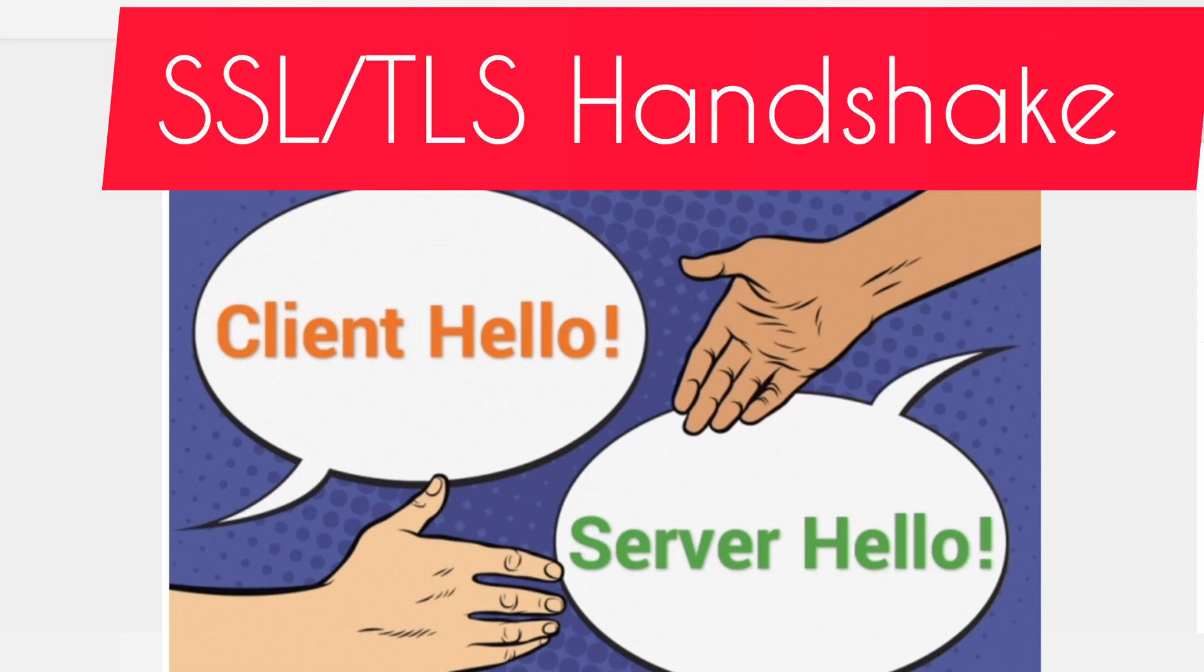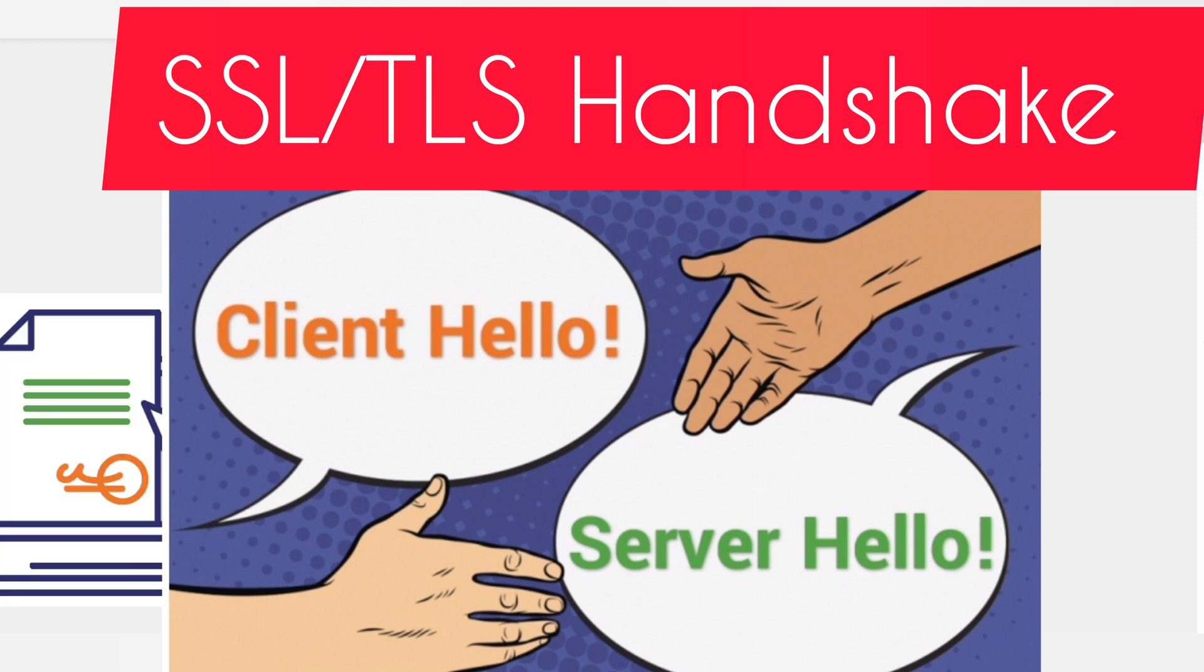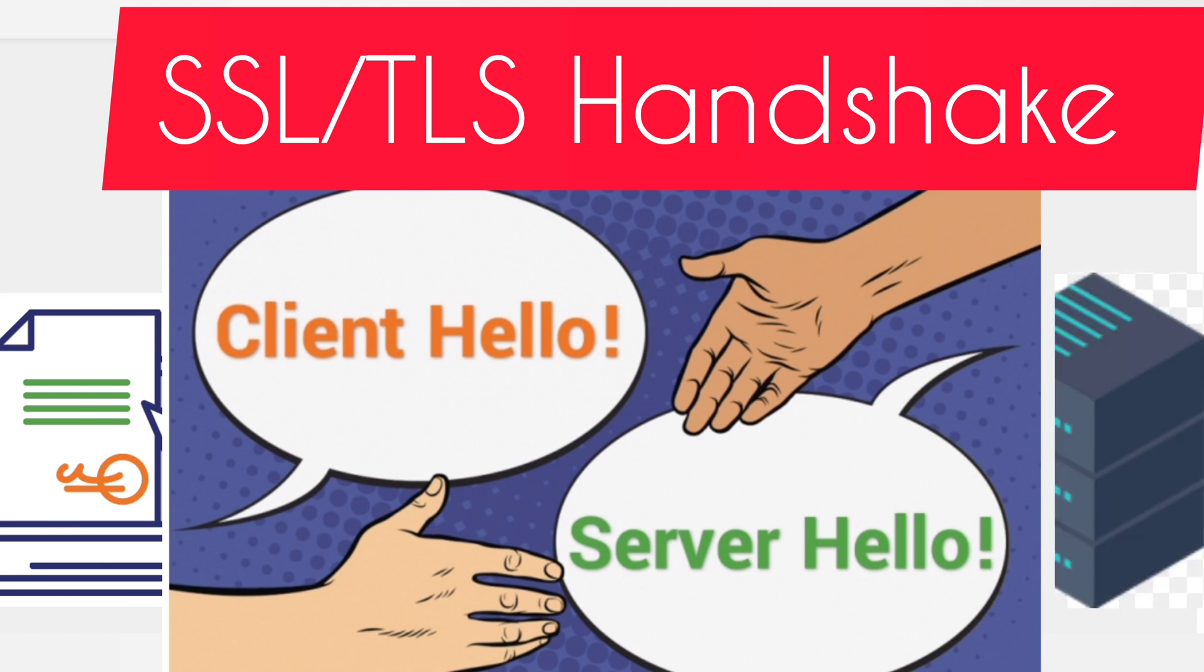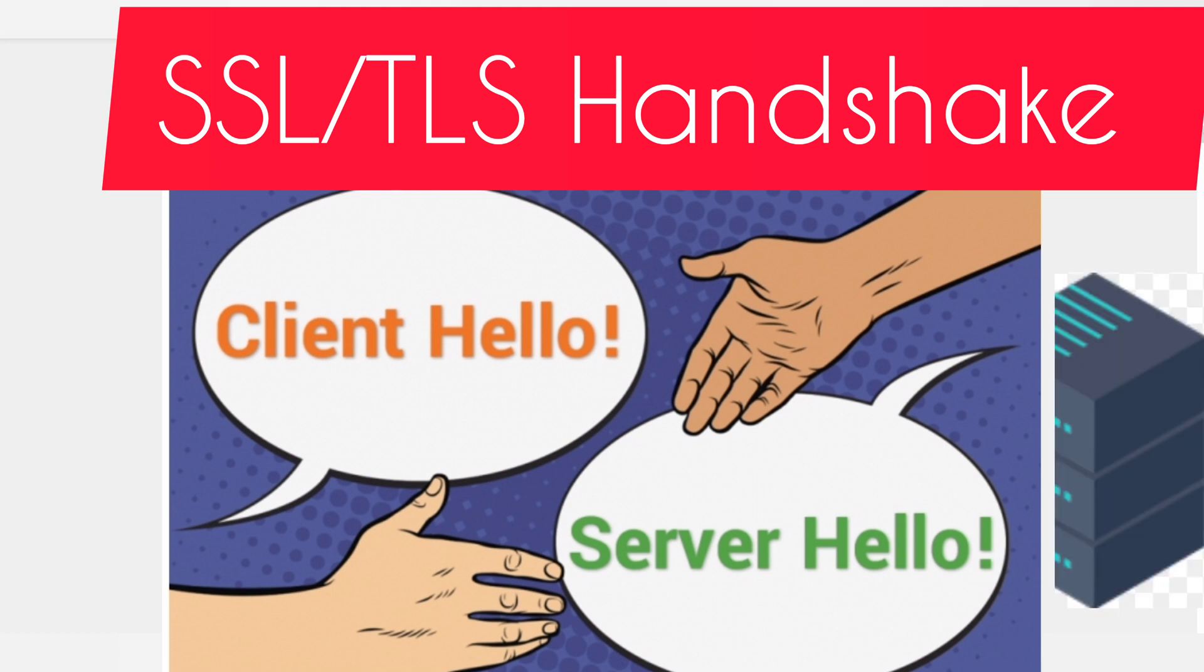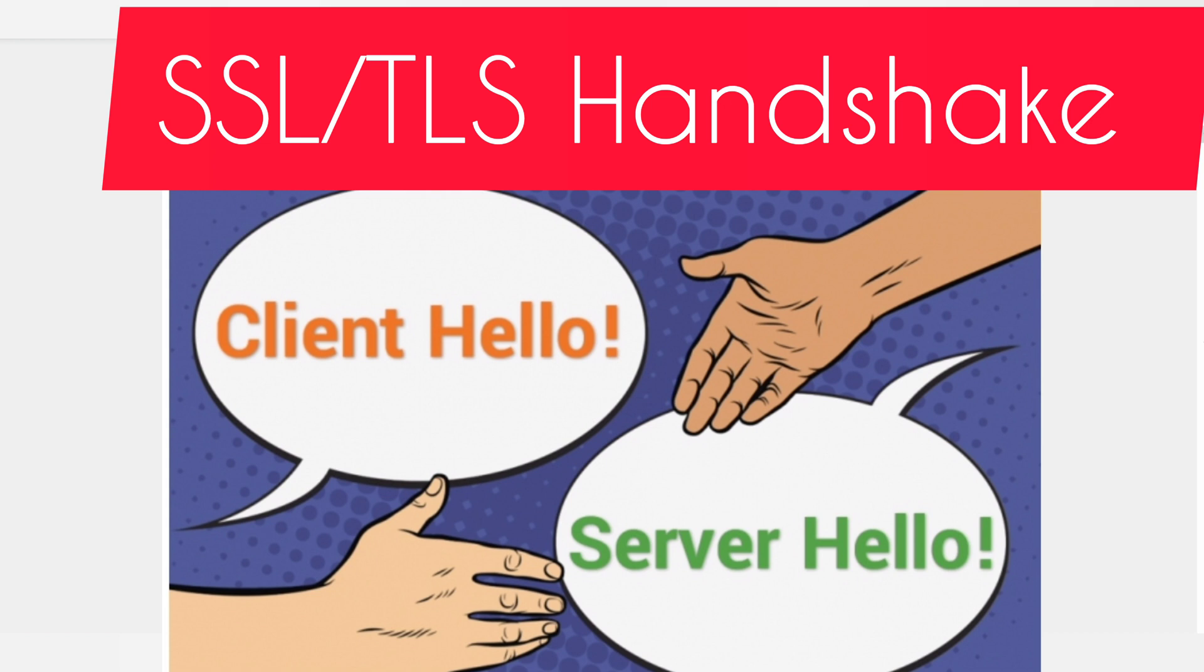How SSL and TLS protocol works: Handshake is a process to establish communication between client and server. To understand how SSL and TLS protocol works, we need to understand how SSL and TLS protocol handshake works.